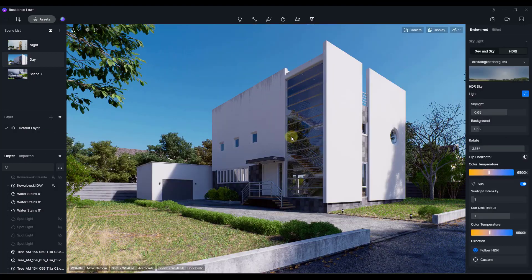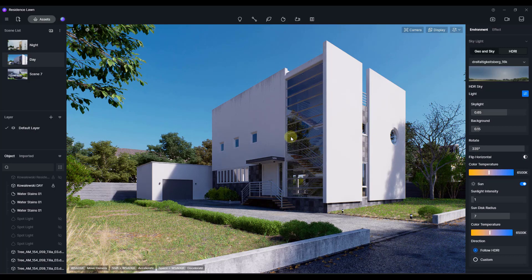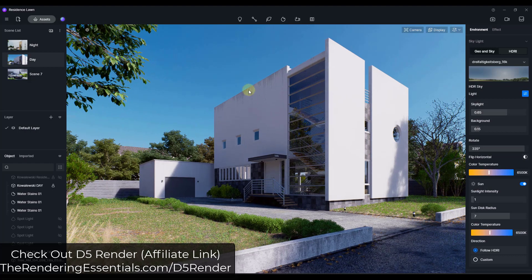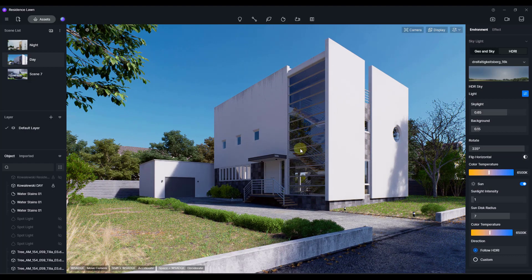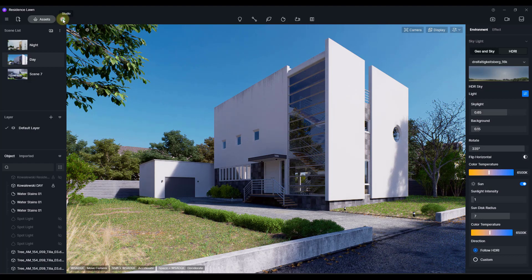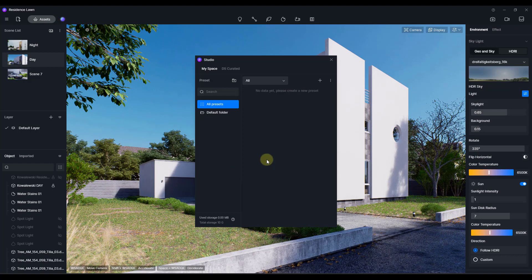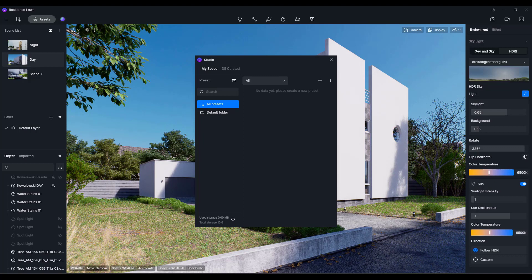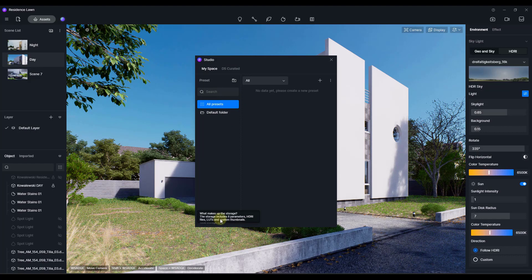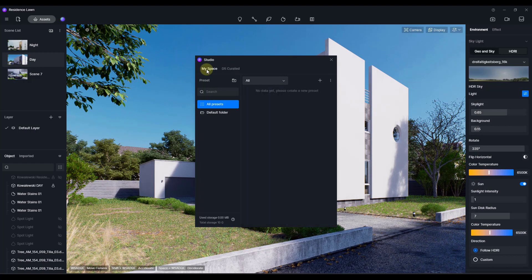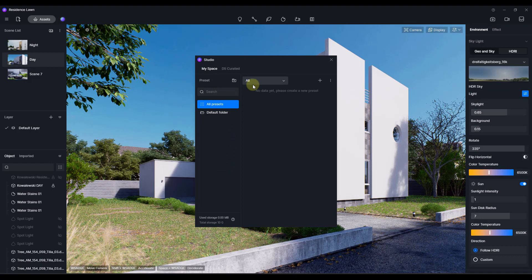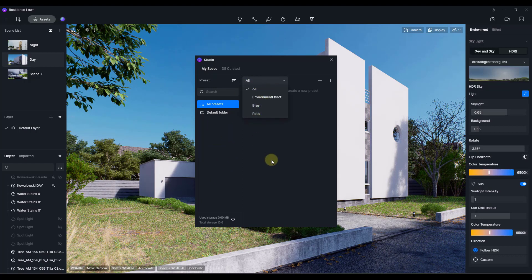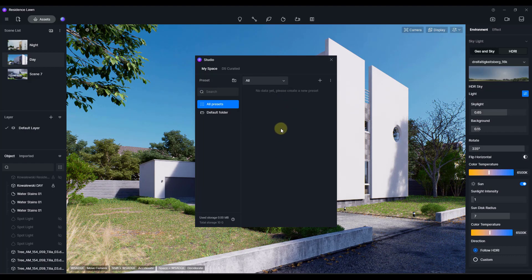Alright, so this is something that was contained inside of the newest version of D5 Render version 2.5. And basically what it is, is a way for you to save different presets for your scene. So first off, you're going to find this inside of D5 Studio. You can access that by clicking on this button right here. Now one thing to note about this is depending on if you're using the pro version or the community version, the pro version is going to give you access to 10 gigabytes of storage as well as access to D5 curated, which we'll take a look at in a second. The other version is going to allow you to save up to five presets. I don't know if that's five presets total or if it's five of each of the different types. But basically that's how this is going to work.